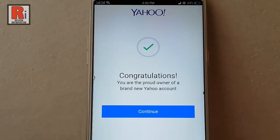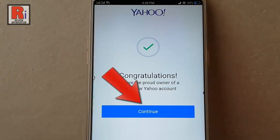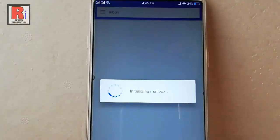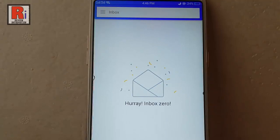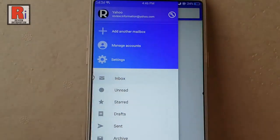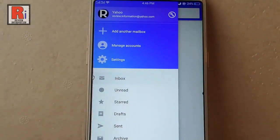Tap on continue. That's it. You have successfully created a new Yahoo Mail account. So that is how you can create a new email address in Yahoo Mail from your Android device.